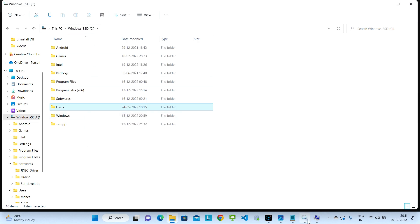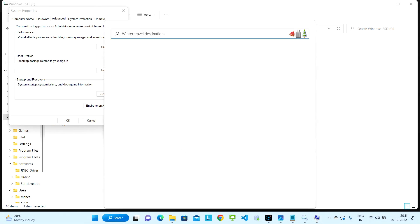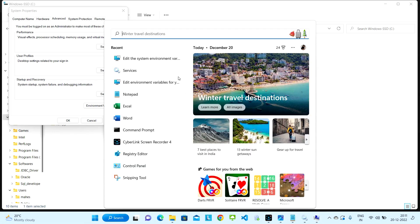Once this cleanup is done, the next thing we need to do is delete the Oracle home environment variable. Go to Environment Variables, select the Oracle home entry, and click Delete — we need to delete this environment variable.